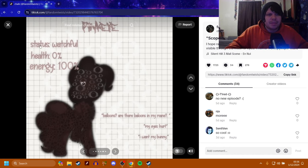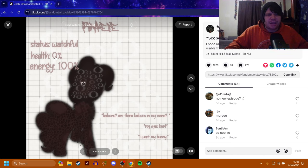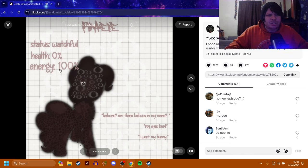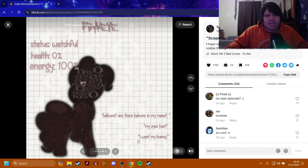Pinkie Pie. Status is watchful. Health is 0%, so that means she's more likely dead. But she has 100% energy. Balloons? Are there balloons in my mane? My eyes hurt. I want my bunny.